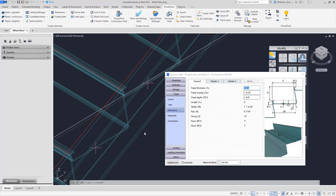If you want to change the thickness of that tread you have that option. If there is an overlap in the step you can set your overlap here, and the tread depth is also determined from this screen — how far from the bottom of this pan to the top of the lip from the step or tread before it.